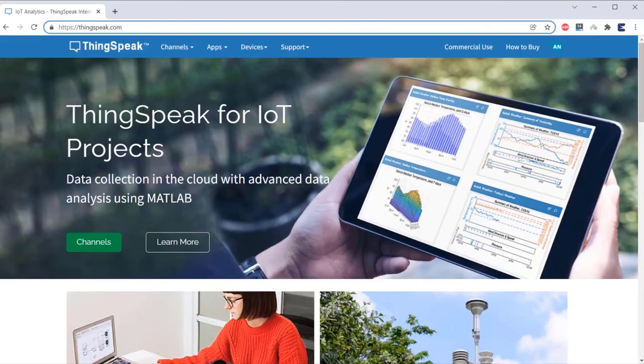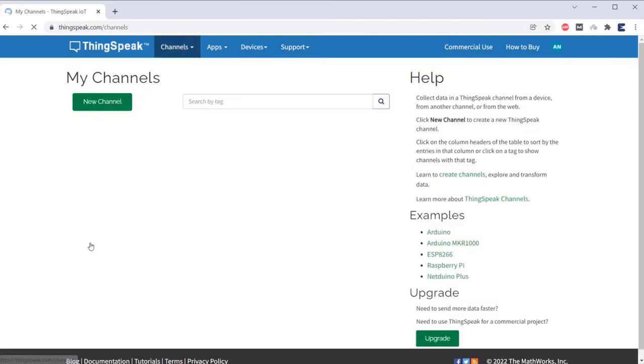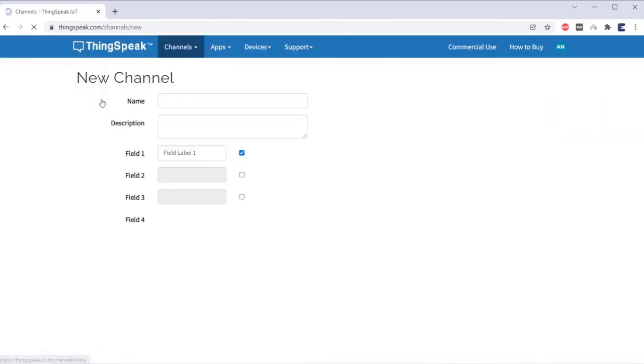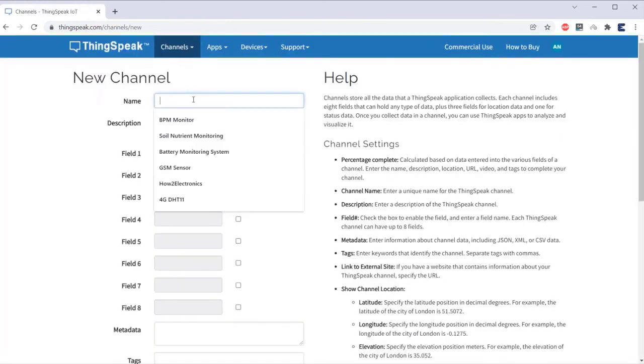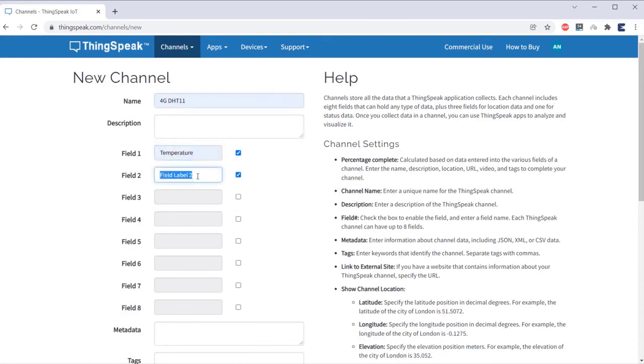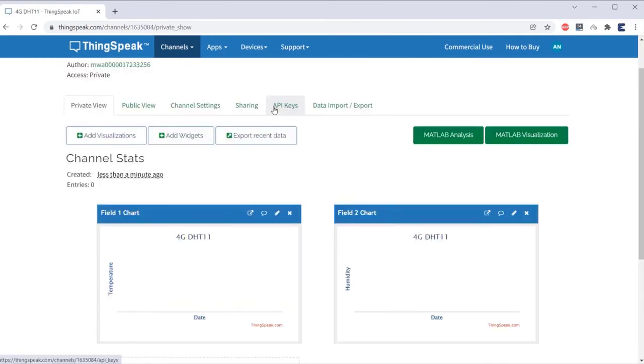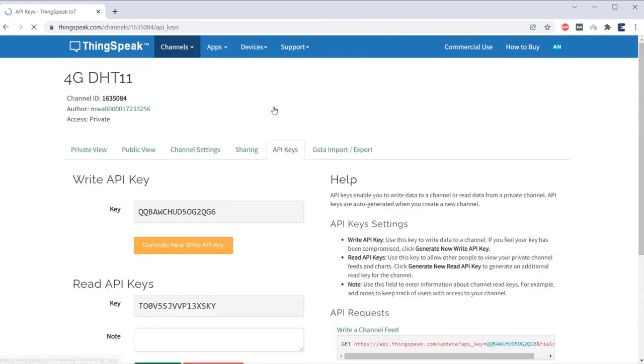Go to ThingsSpeak.com and create account here. Then, go to the channels and create a new channel. Give your channel any name. In field 1 section give temperature and in field 2 section give humidity. Scroll down and save the channel. Now, go to the API key section and copy the API key.